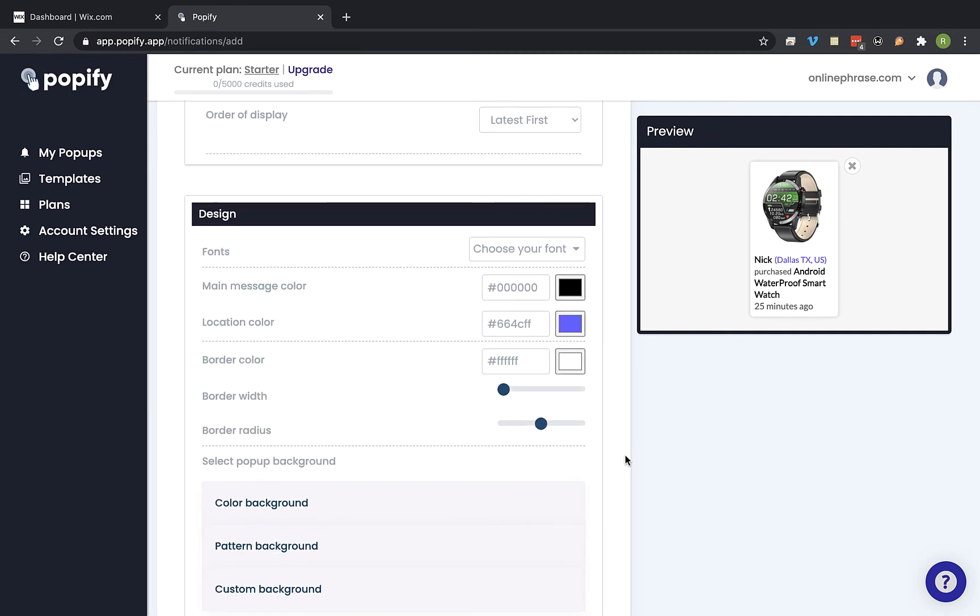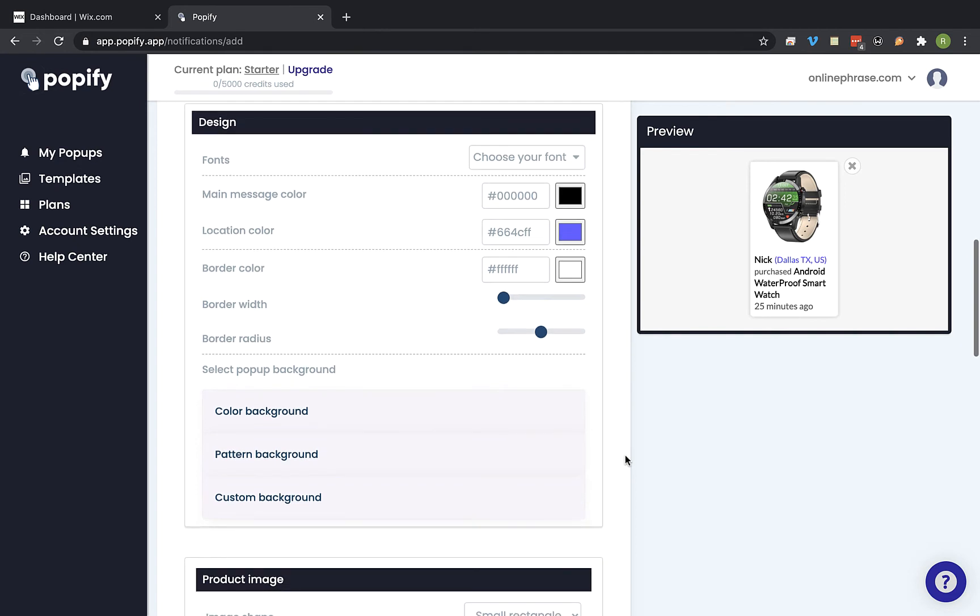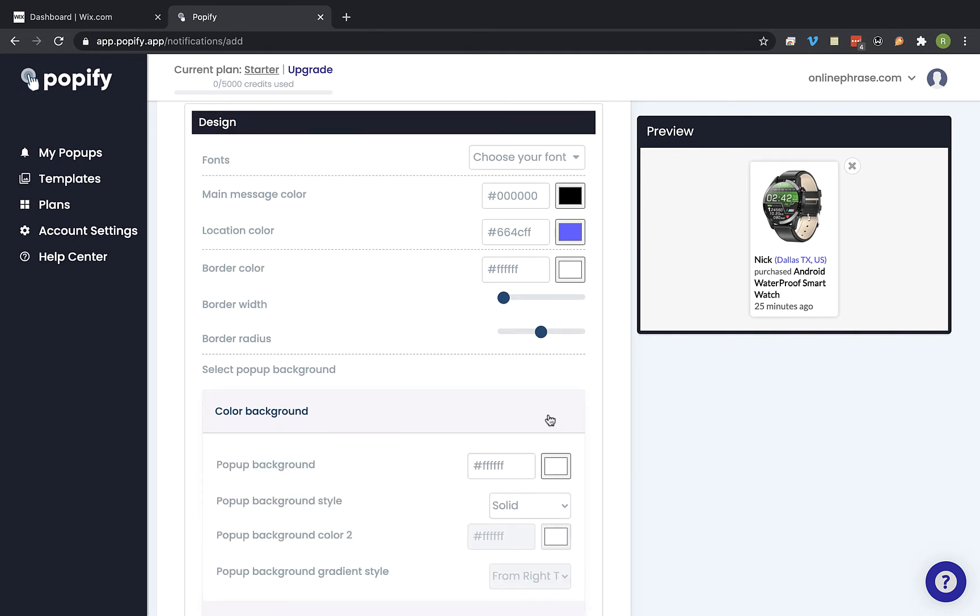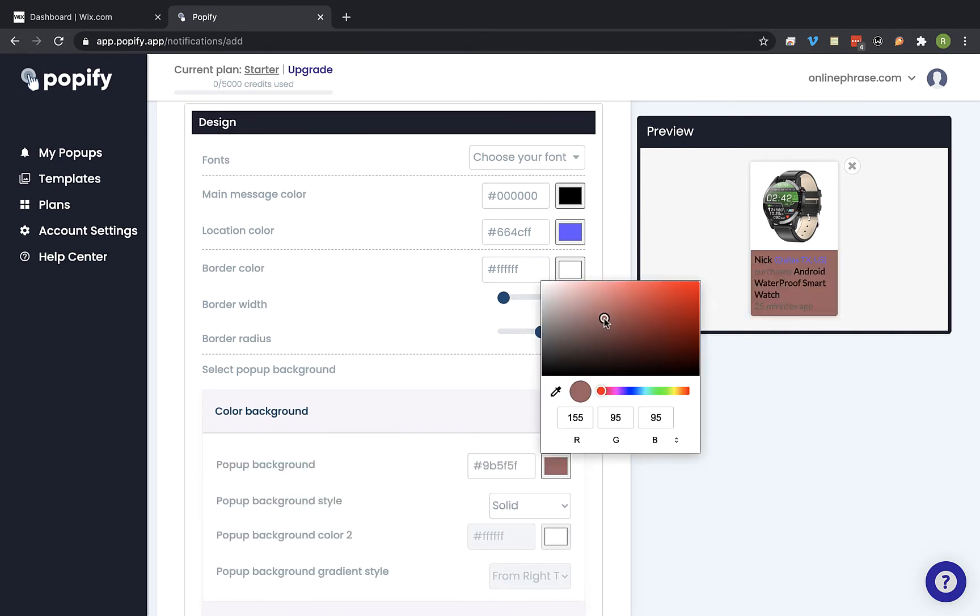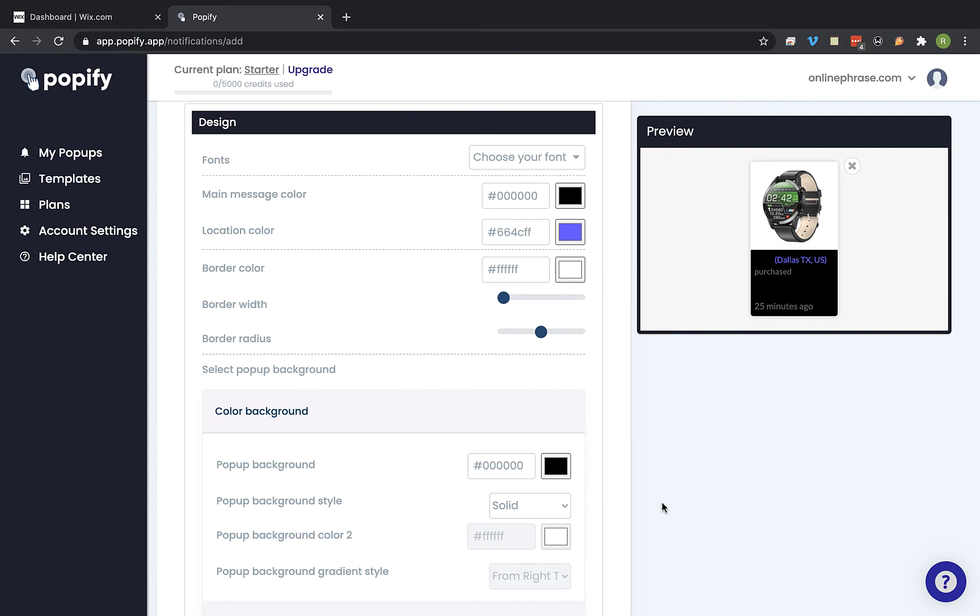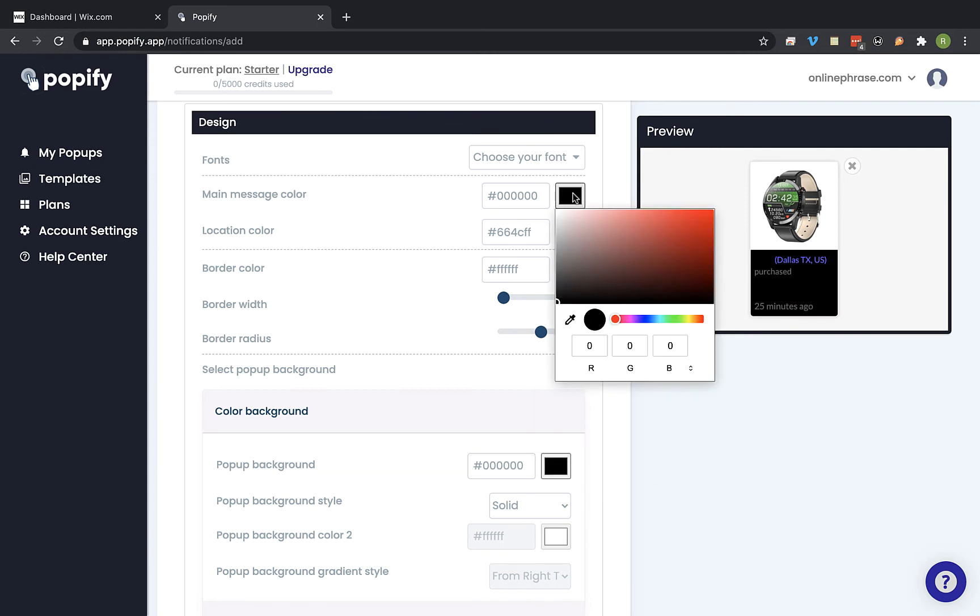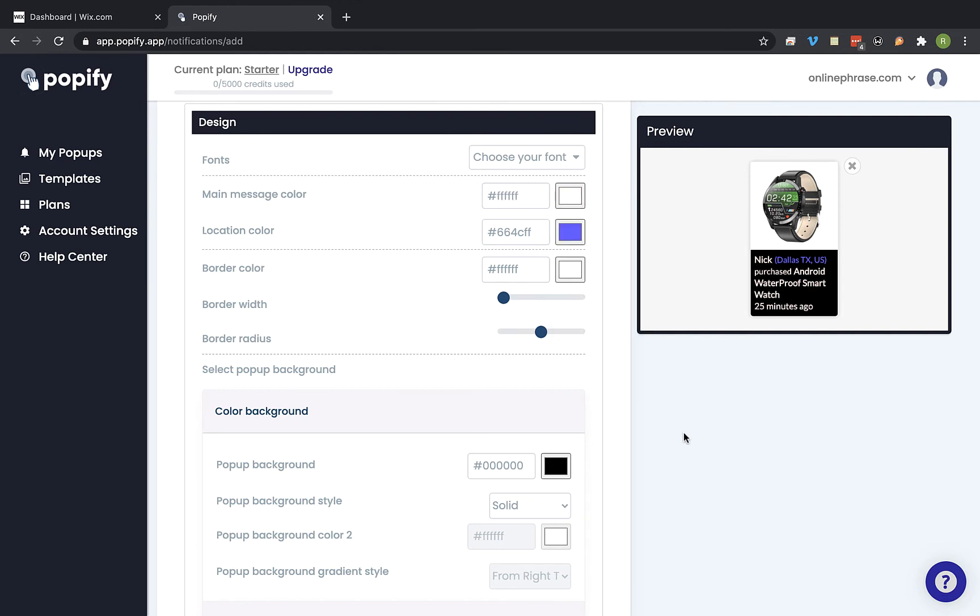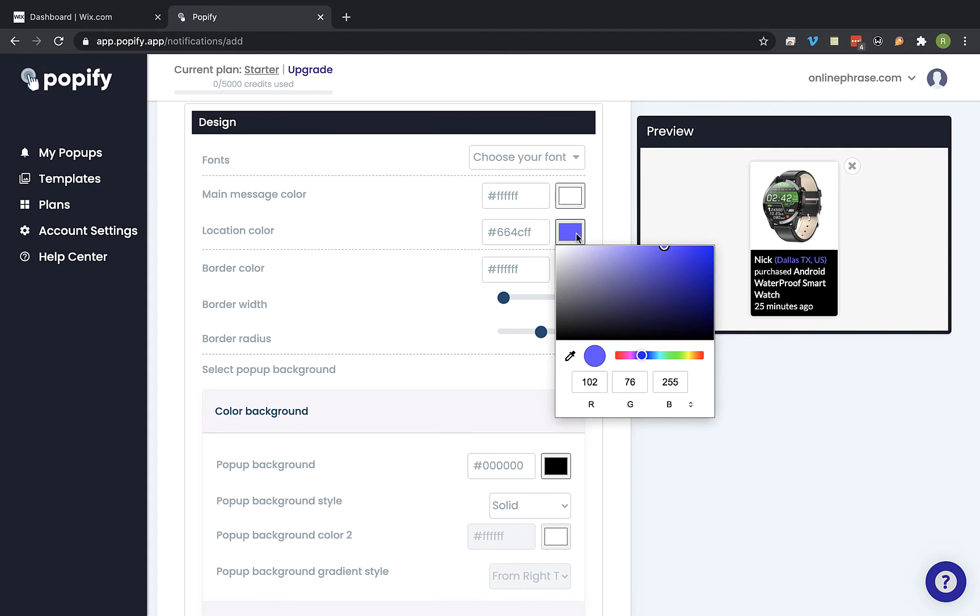And in the design section you can tweak the design of the pop-up as you wish. So I'm gonna change the background color. Change it to black. And let's change the text color to white. And you can change a different color for the location also.